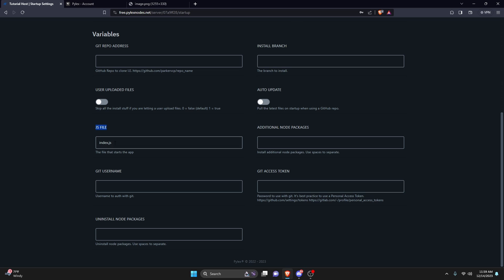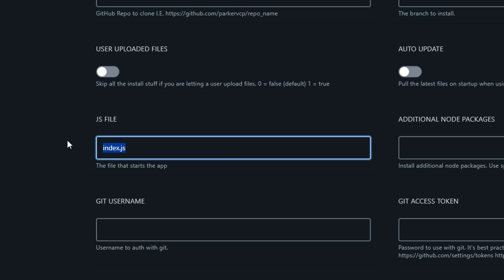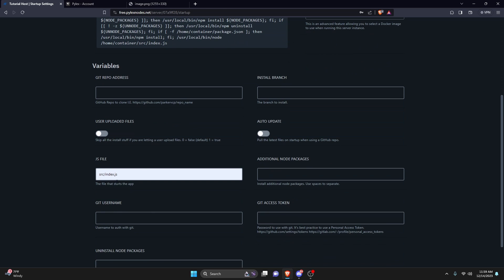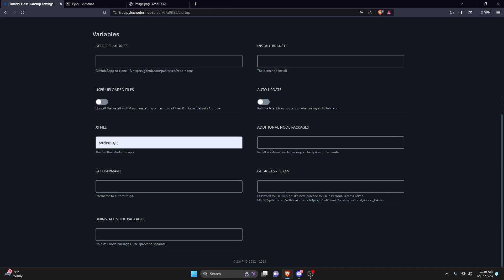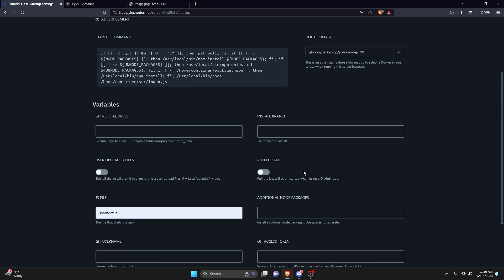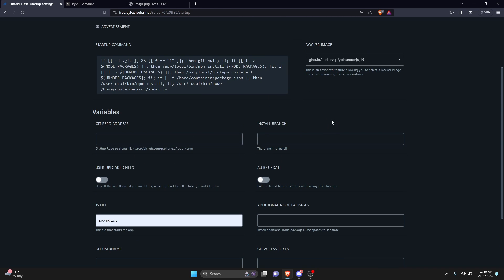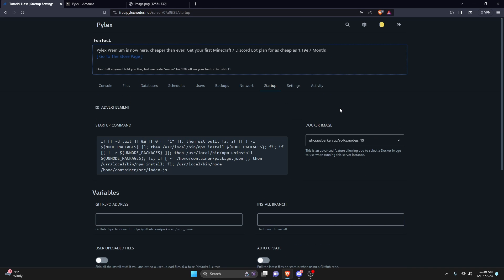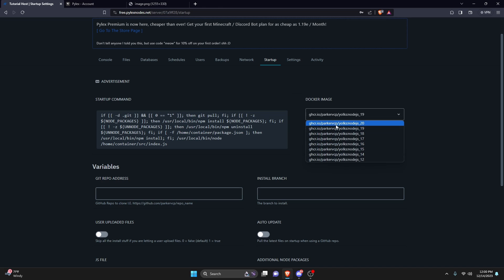Go over to 'Startup' and change the JS start file to the main file that runs your bot. My main file is index.js within my src folder, so I'll change it to src/index.js. This may be different for you, so check where your main file is and correct the path. We might need to come back to install additional Node packages if they don't install on their own.